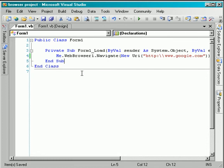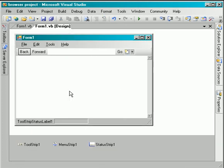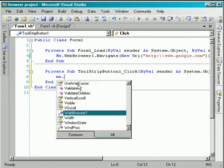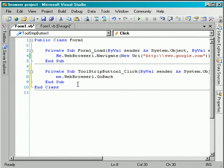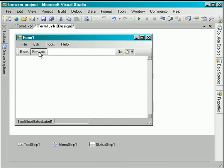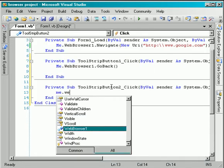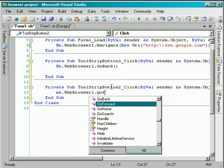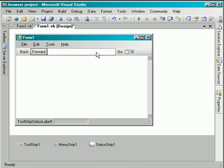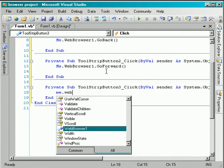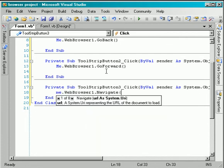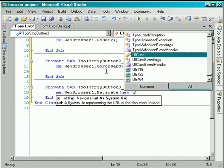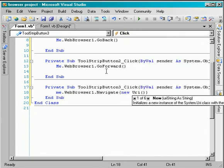I save that and let's now program the back button because it's very simple. It's just WebBrowser1.GoBack. The other one is forward: WebBrowser1.GoForward. And the last one is go. I need that WebBrowser1.Navigate and I will navigate to a new URI and this new URI this time we will take from the text box.